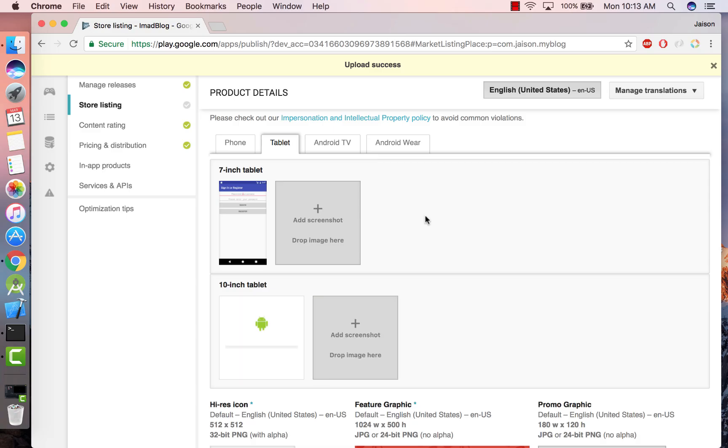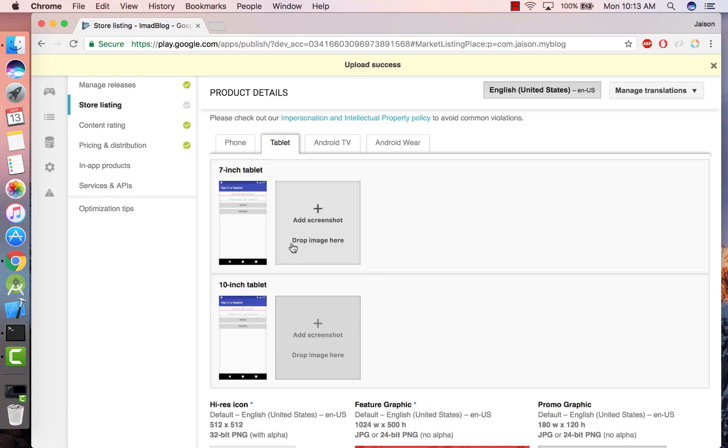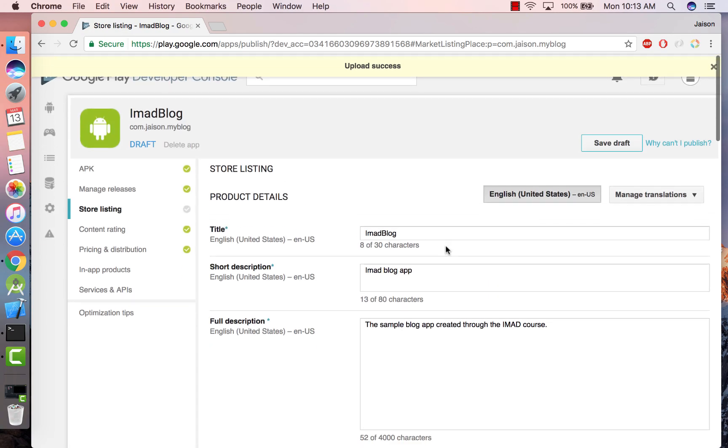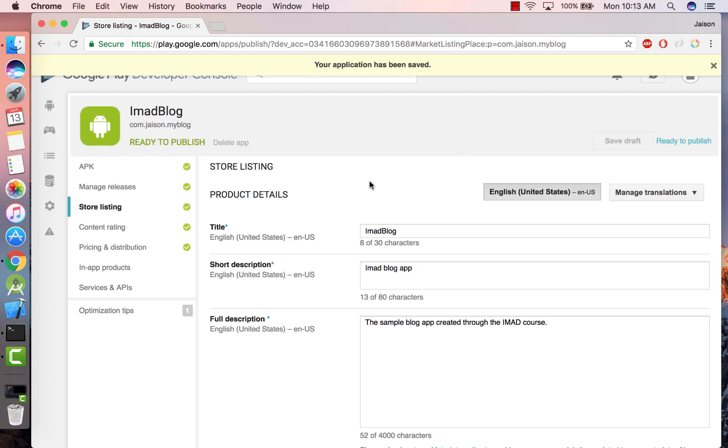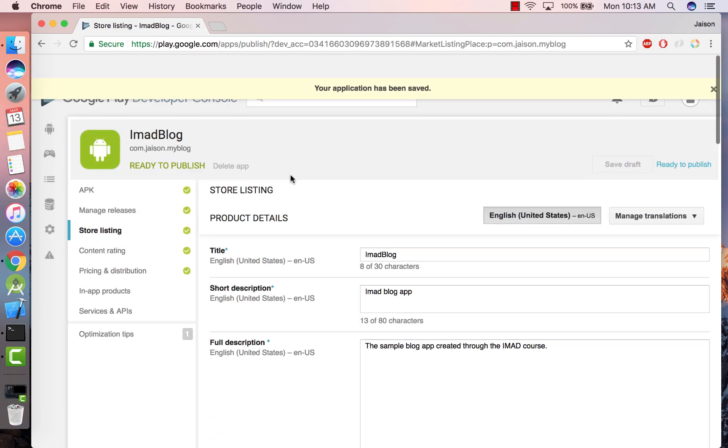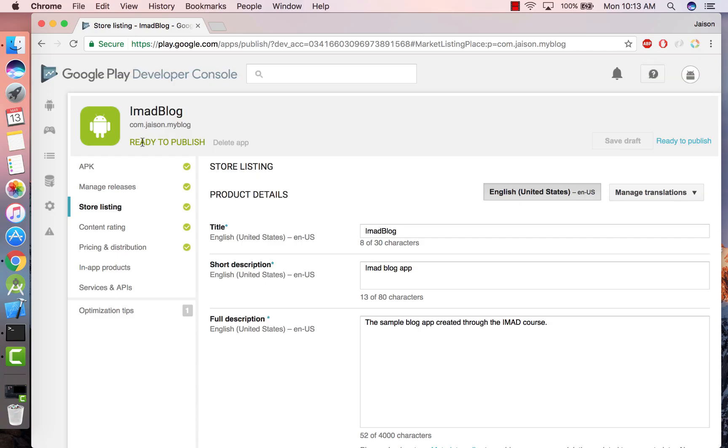So I'm going to add the same screenshot. In this case you're supposed to run your app on a 7-inch and a 10-inch tablet and then take the screenshot. Okay, and once you've done everything right you will get this button which says Ready to Publish.